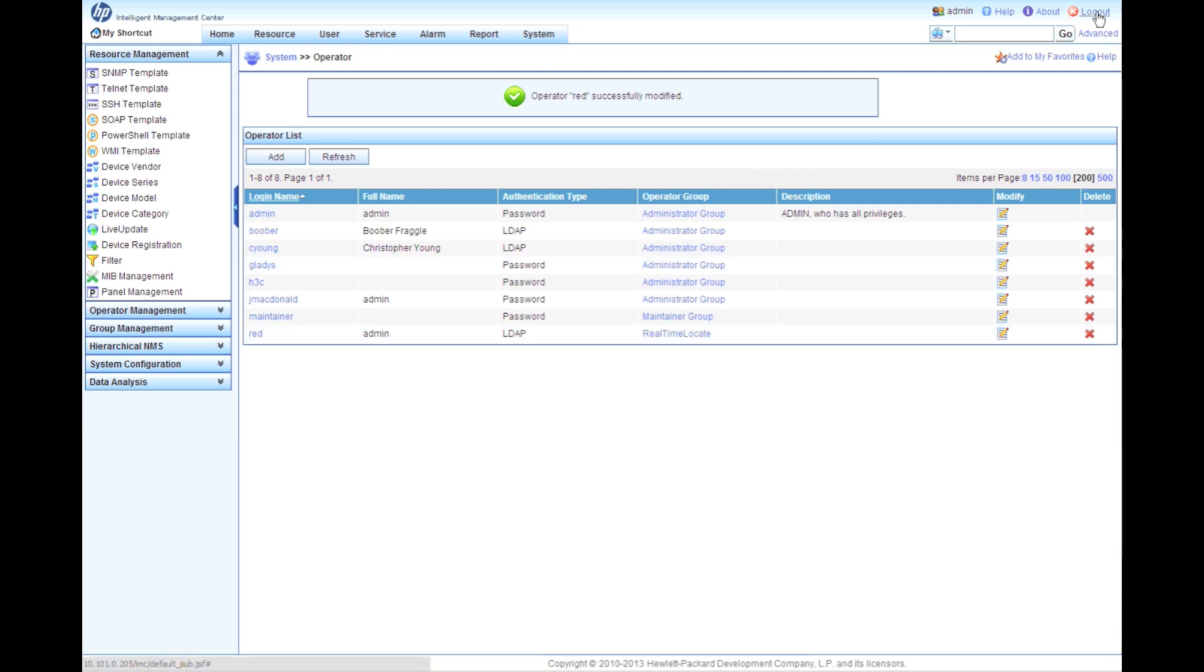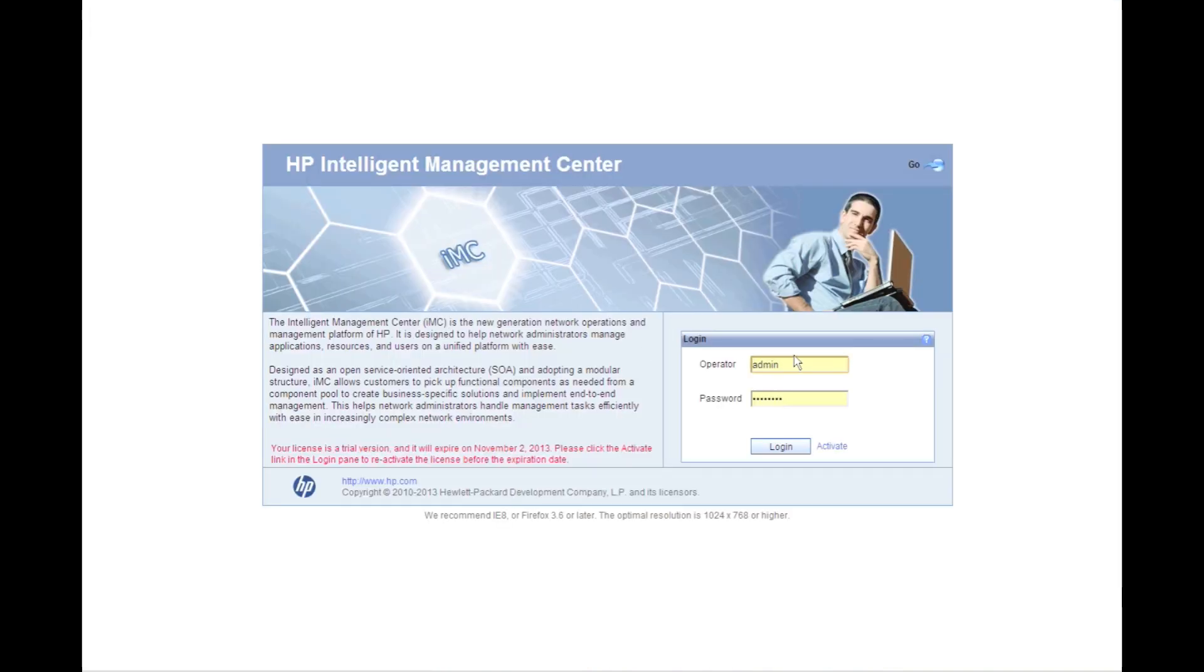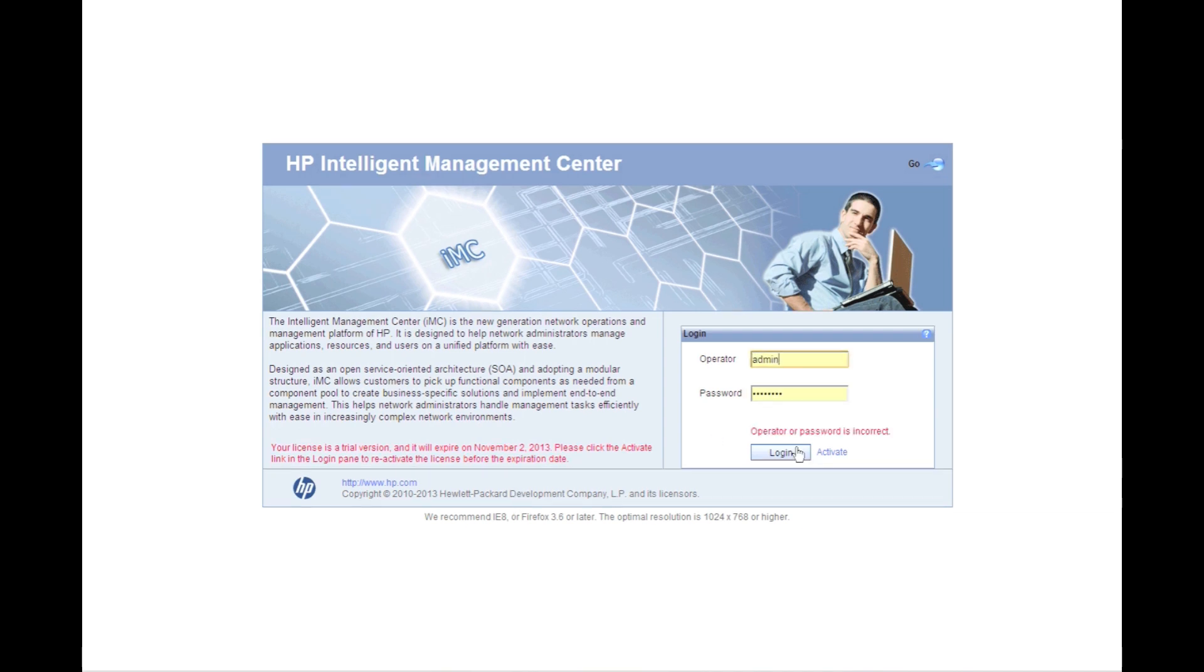So now we're going to go log out. I'm going to attempt to log back in as the new red account. Type in the password, and we're going to click login. So now this is going out and doing an authentication against the Windows Active Directory server. Wow! Operator password is incorrect. Hmm.